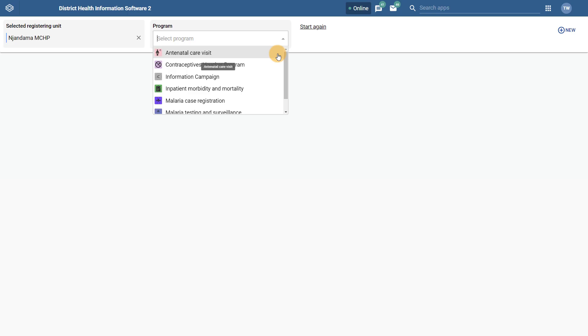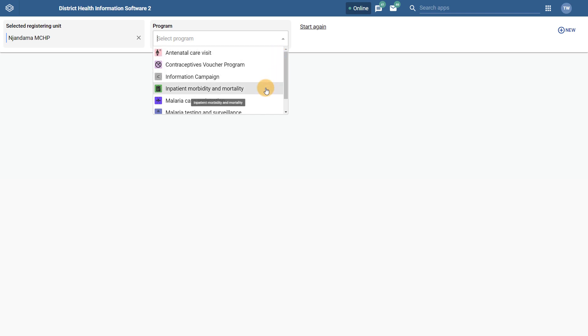To the right of the organization unit selection is the program selection. When we go to select a program, we can see the list now supports adding in colored icons to be associated with the program. These icons and colors are also translated over to the Android app. This functionality was not present in previous versions of the app.